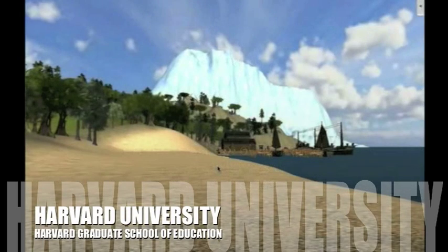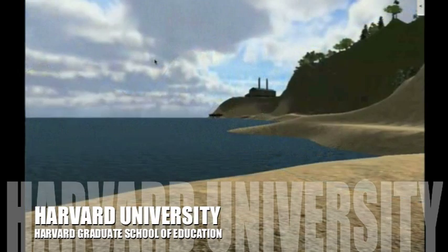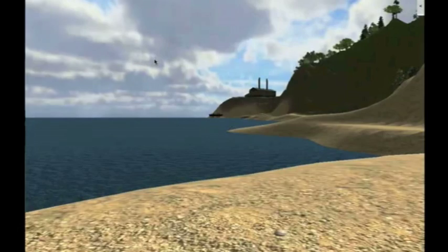Welcome to Comagua Bay. Comagua Bay is a virtual representation of a marine ecosystem in Alaska. This video provides a glimpse at an early prototype of our virtual performance assessment project.